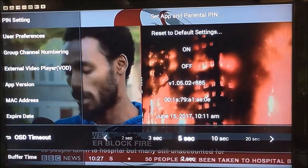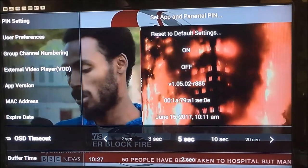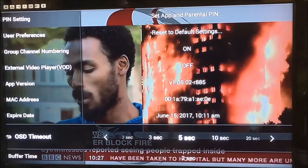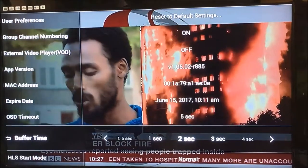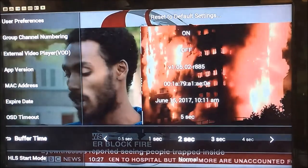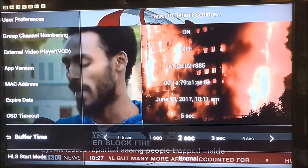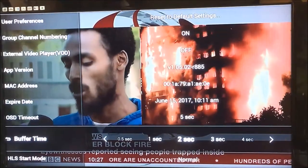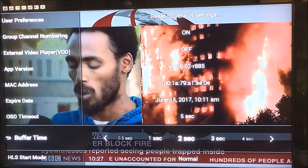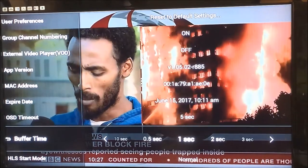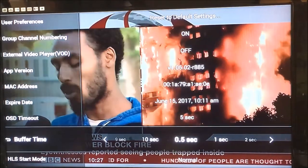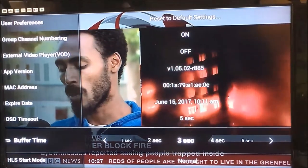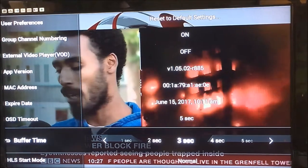As we go down through the settings, you can see you can set a pin or parental controls. There's a buffer option where you can change the buffer from half a second up to 10 seconds.